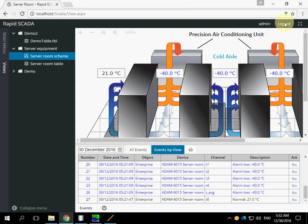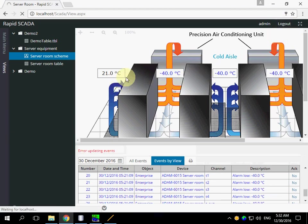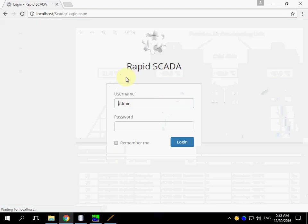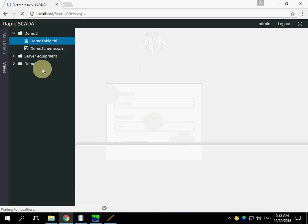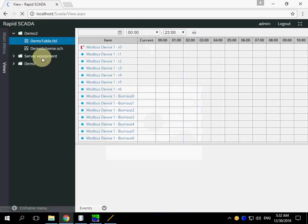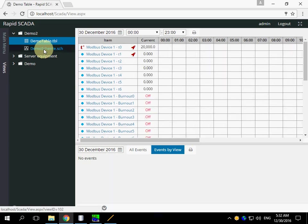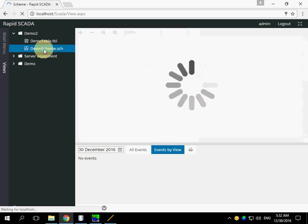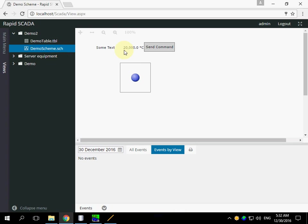We need to log out and log in again to view the changes. This is our scheme. The value is 1200 and red LED.